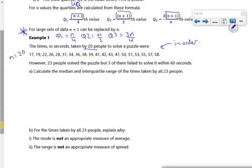However, it says 23 people solved it, with three of them able to solve it in over 60 seconds. Calculate the median and interquartile range for all 23 people. Okay, so now N is 23. Q1, the lower quartile, will be at position (23 + 1) over 4, which gives the 6th value.